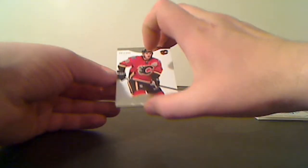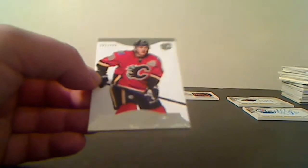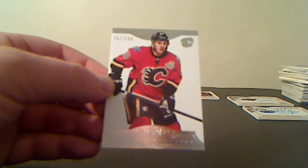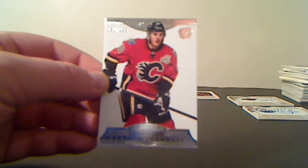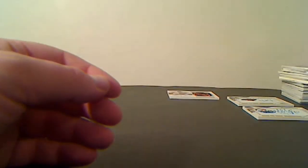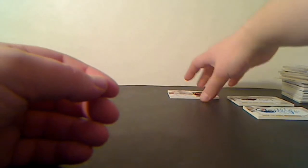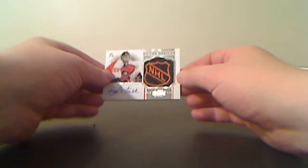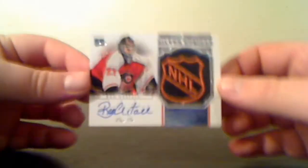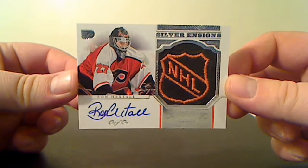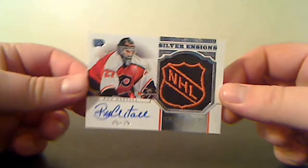The last card is the base card for the Calgary Flames, Curtis Glencross, 261 of 299. That was definitely the monster hit of the case. Congratulations, Philly.